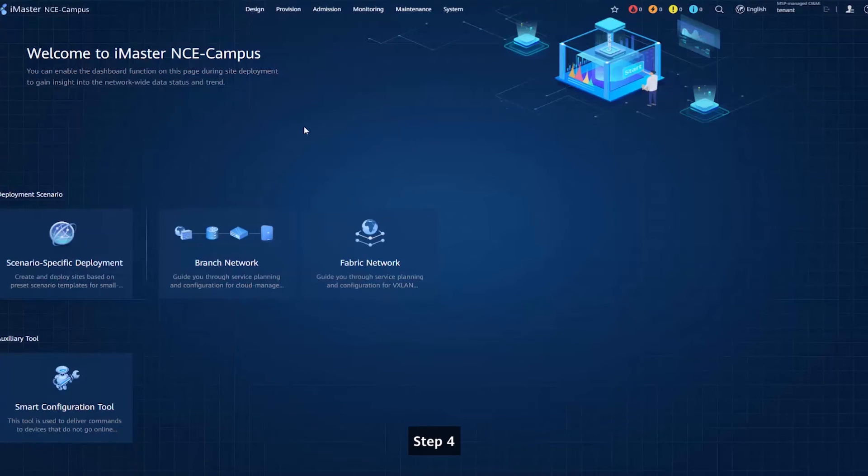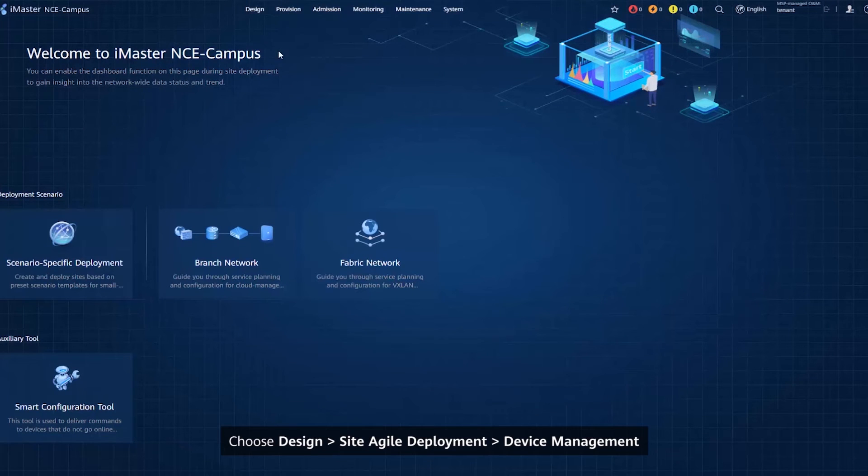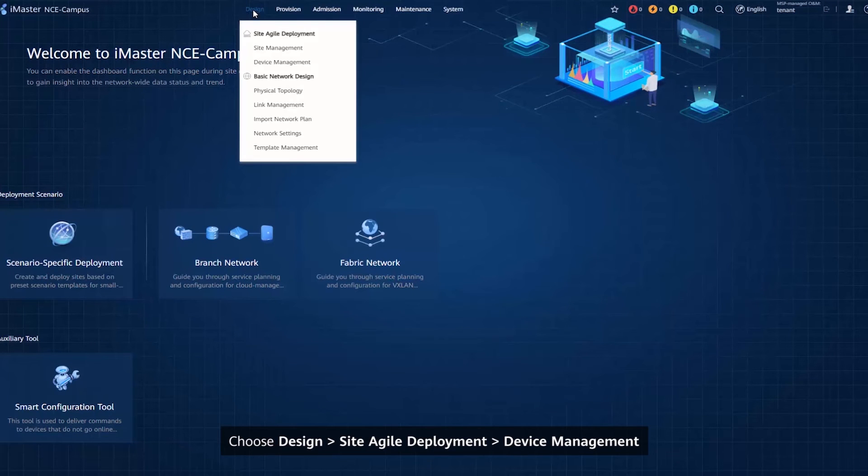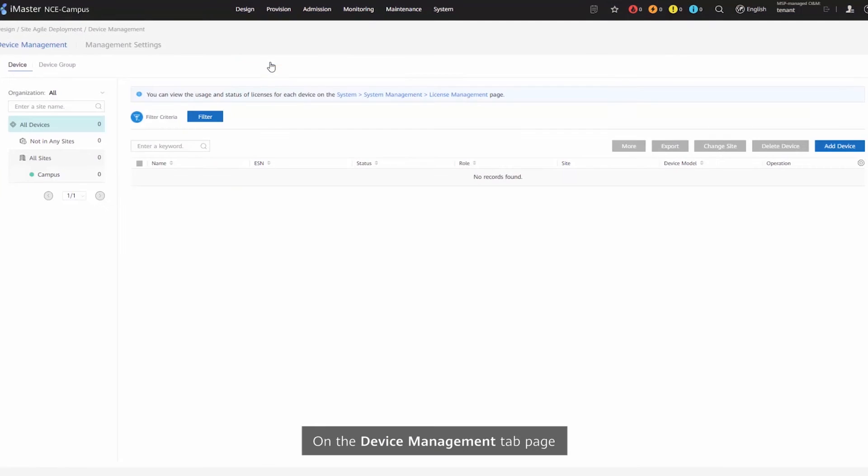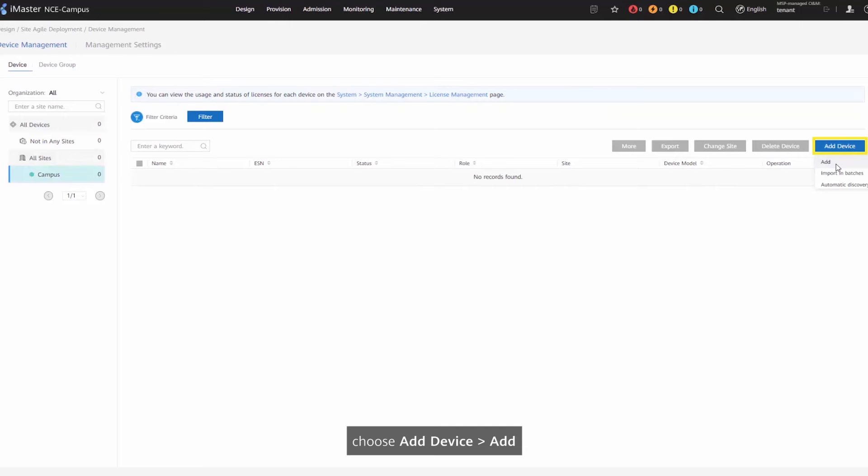Step 4: Choose Design, Site Agile Development, Device Management. On the Device Management tab page, choose Add Device.